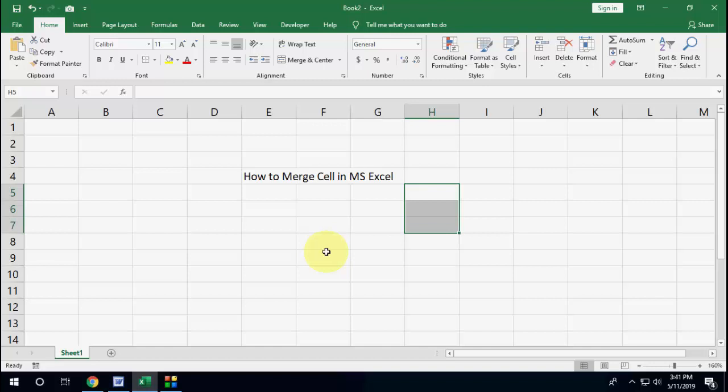So this is the same thing to merge your other cells. Like if you want to merge your row or column, just select your row or column and then press Alt+H, MM, and that's it. It's very simple, very easy.